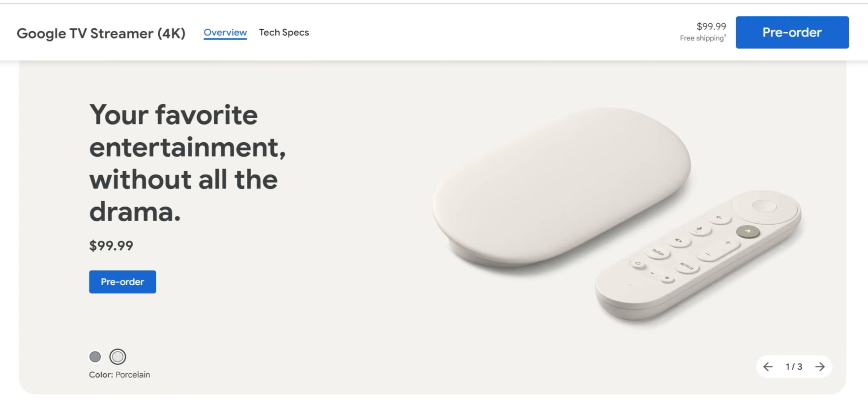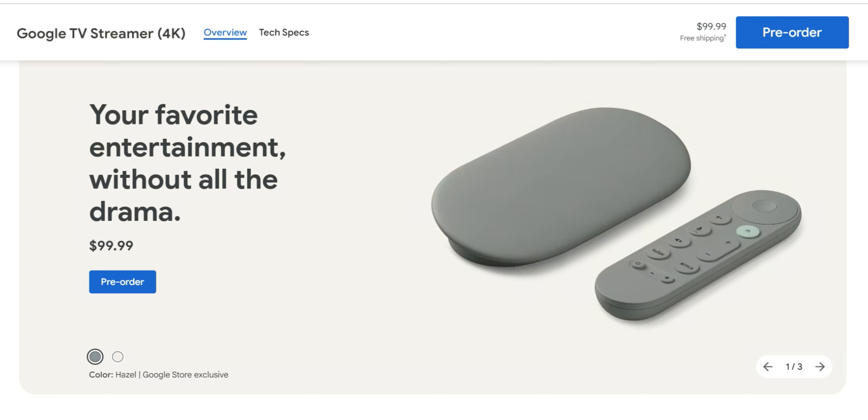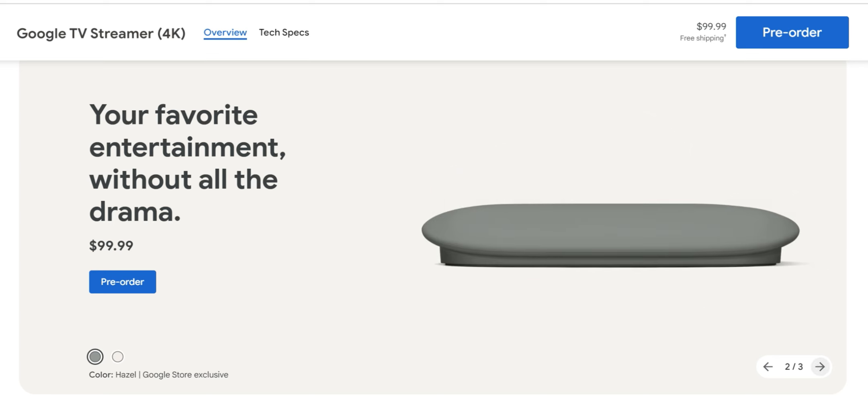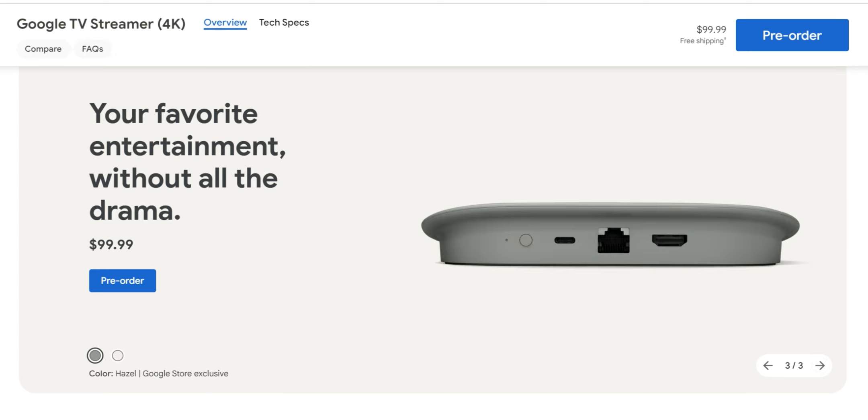As far as the looks, this is going to come in two colors: porcelain, if I'm pronouncing that correctly, and hazel. This is a Google store exclusive and the price on both is going to be $99. Here's a different look. They went away from the dongle look, and if you go to the back you're going to have a couple more ports.